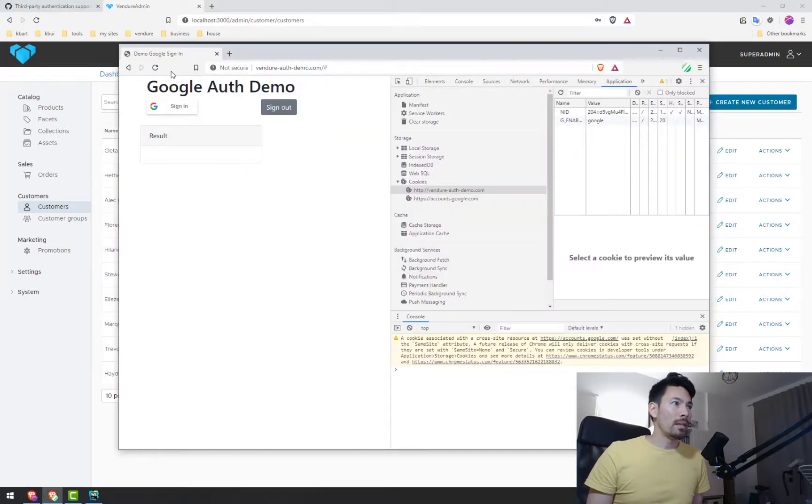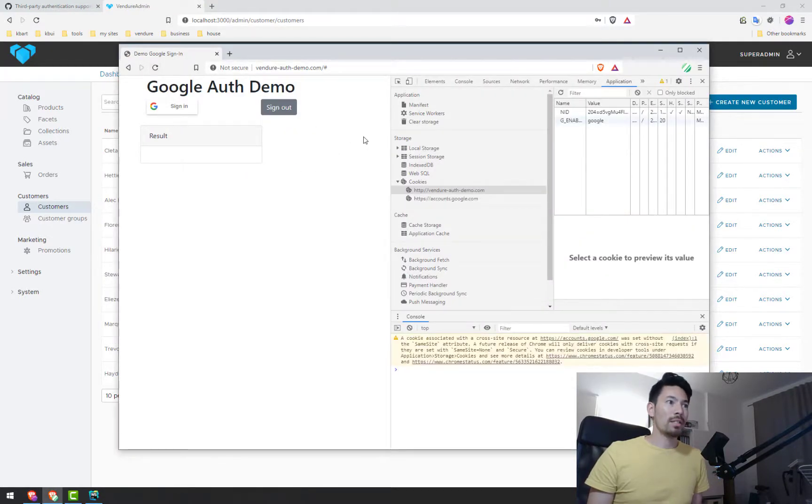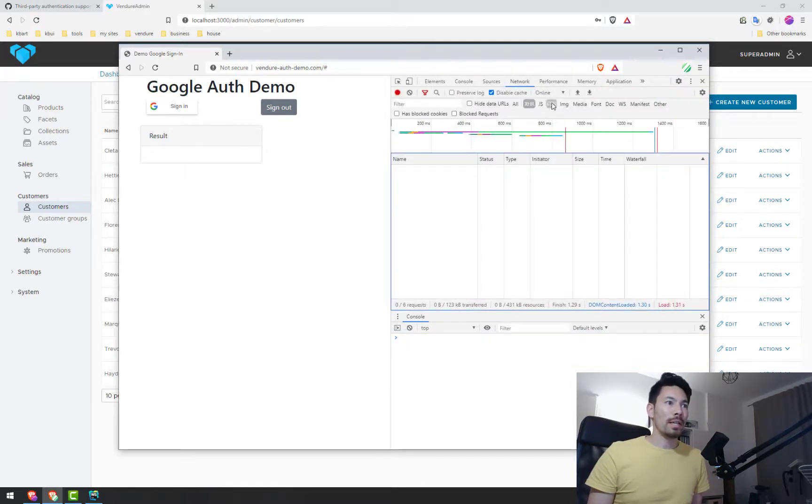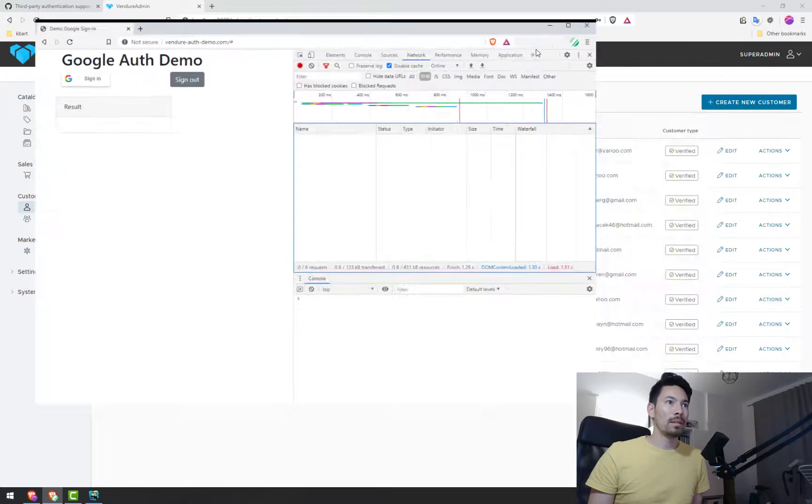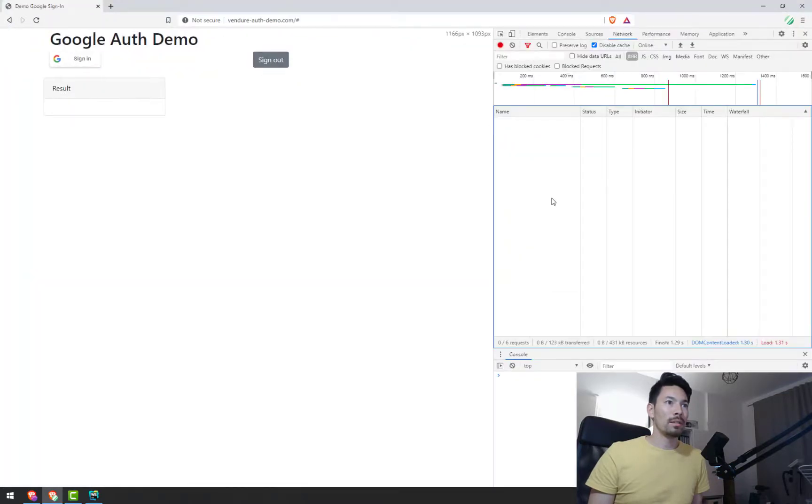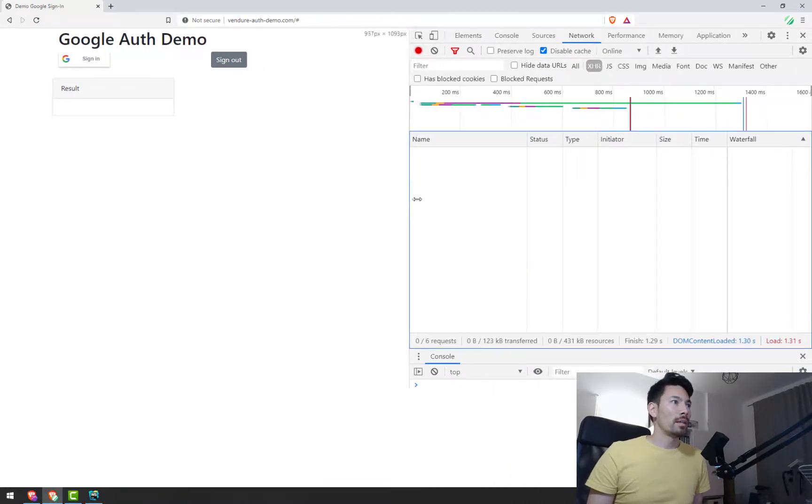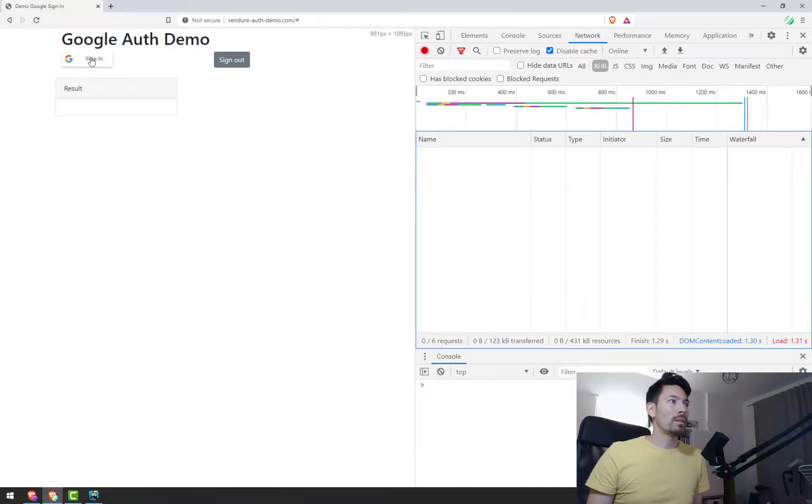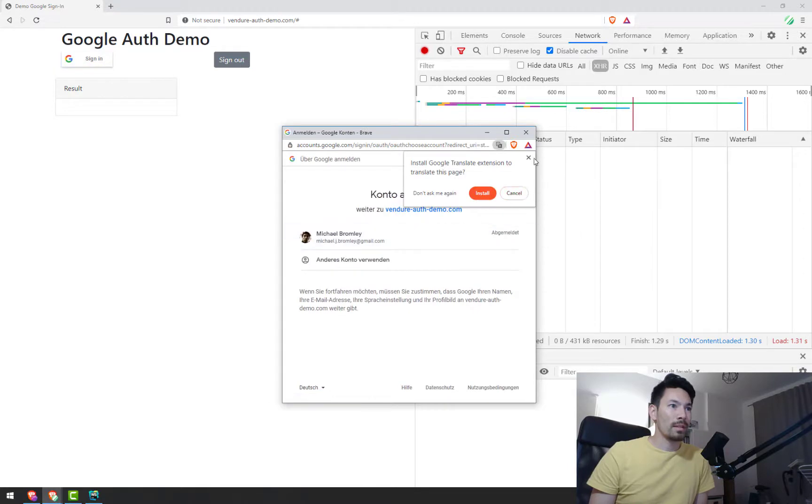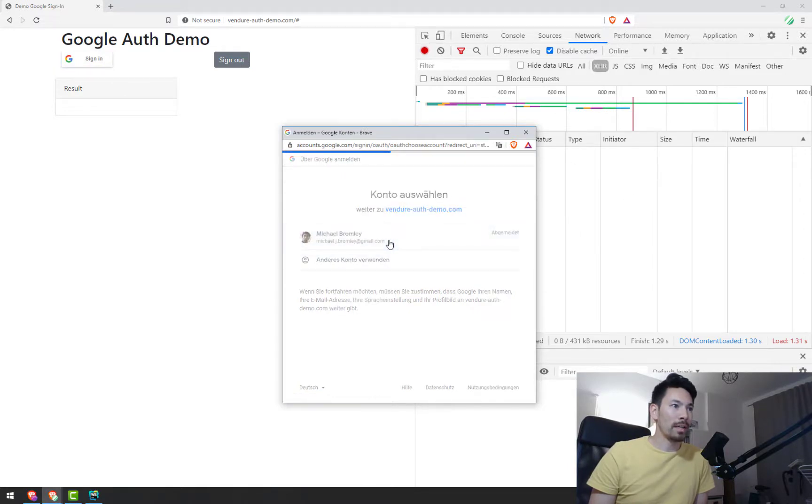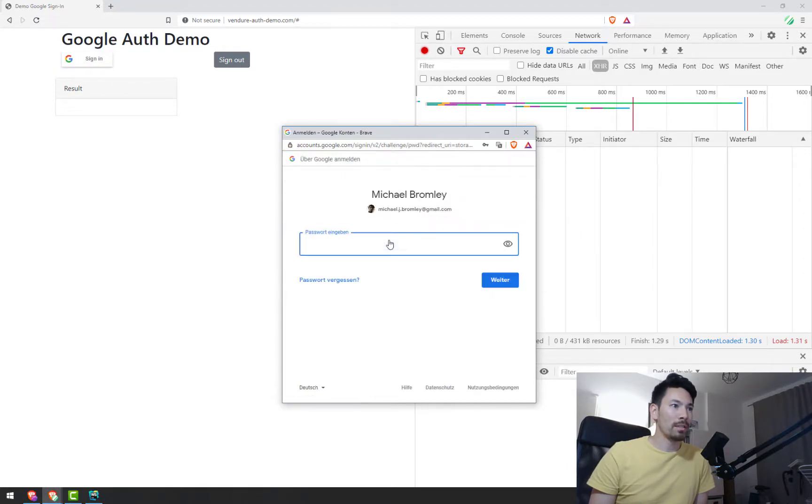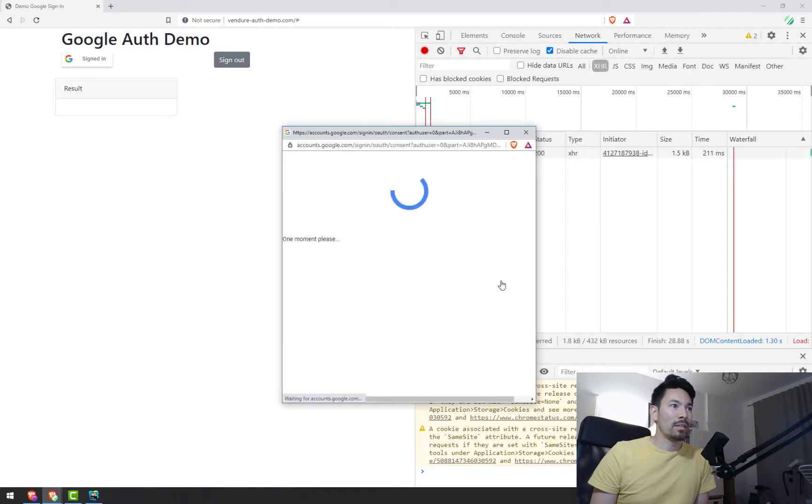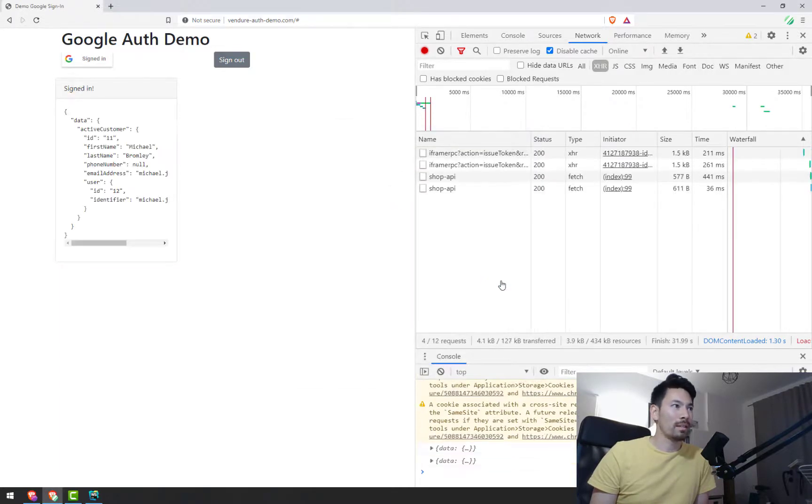And here is this demo page, this static HTML file. So right now we can go over to the network tab. I'll make that a bit bigger. Okay, so I'm going to go on to this Google sign in now. I'm going to choose my account, my secret password, and now it does this thing that it does.